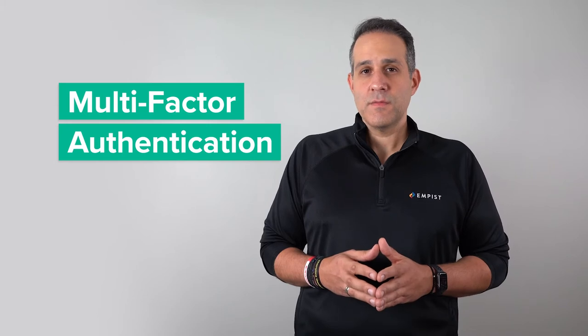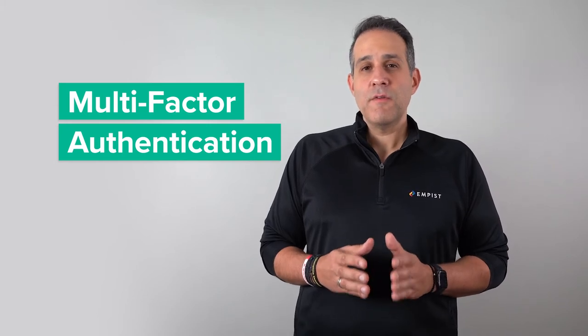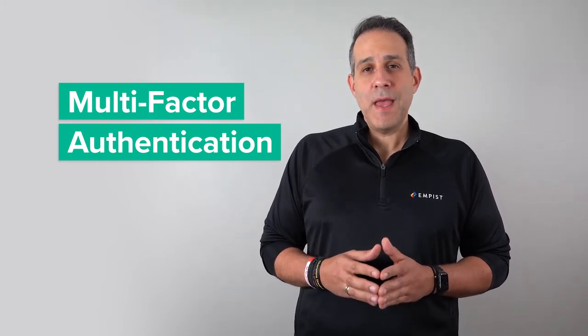Multi-factor authentication. Unfortunately, passwords alone can't fully protect your data. To further secure your accounts, we also recommend enabling multi-factor authentication wherever available.